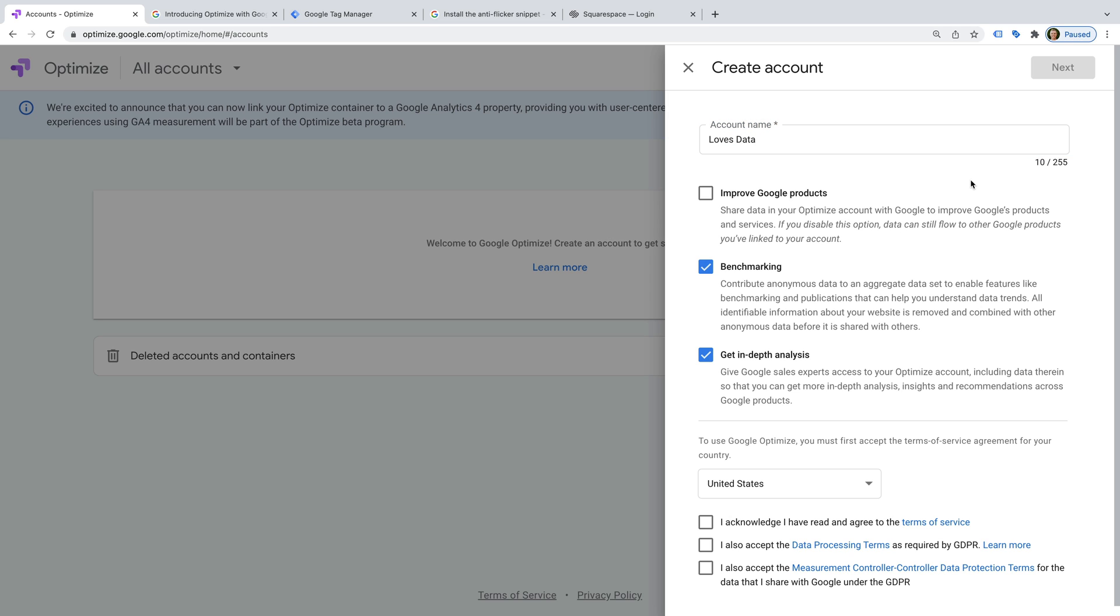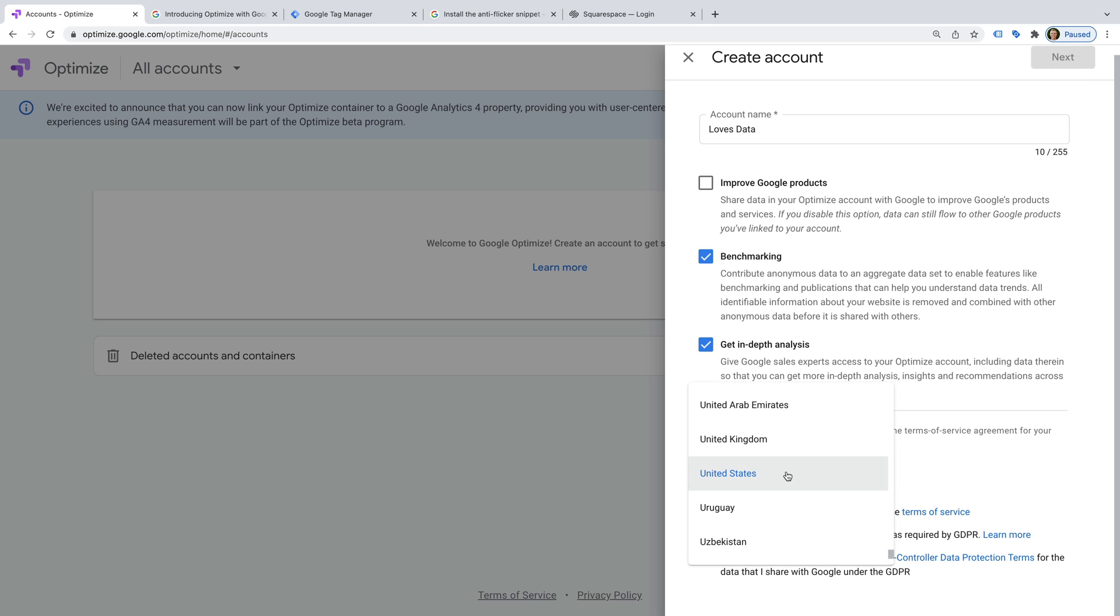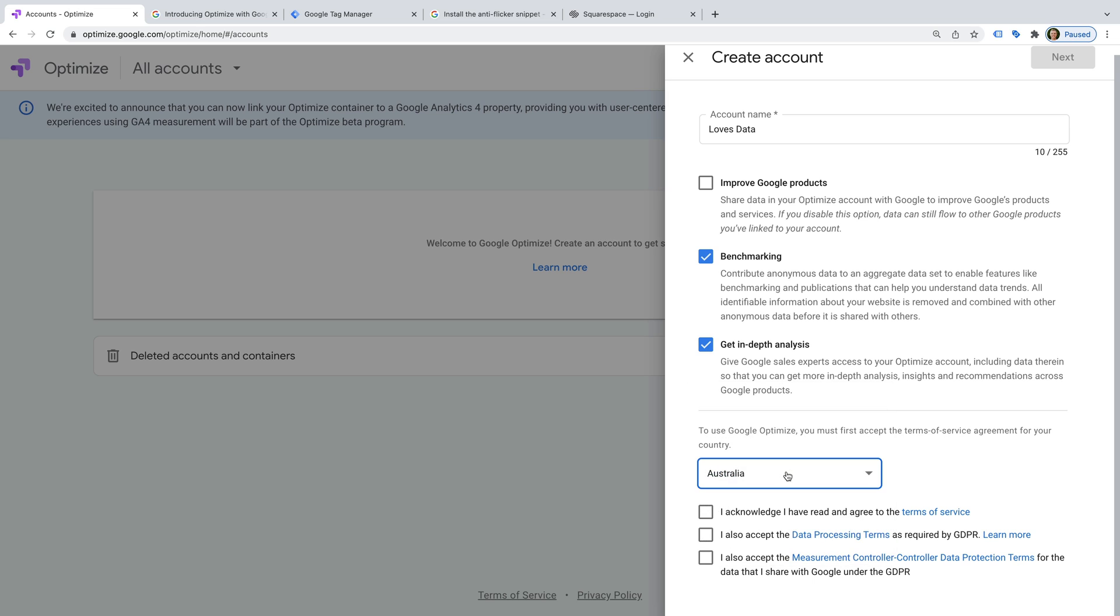You can choose the data sharing options for your Google Optimize account. And then you'll need to select your country, agree to the terms, and click Next at the top.